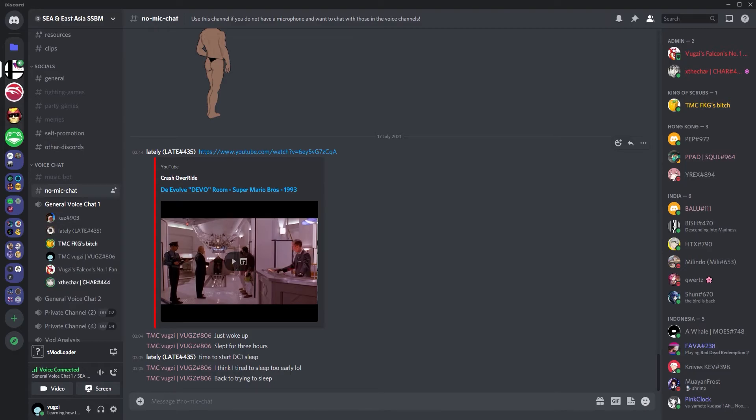If TwoSaint was here, he would be complaining about Yeti. So leaves. I already muted him.